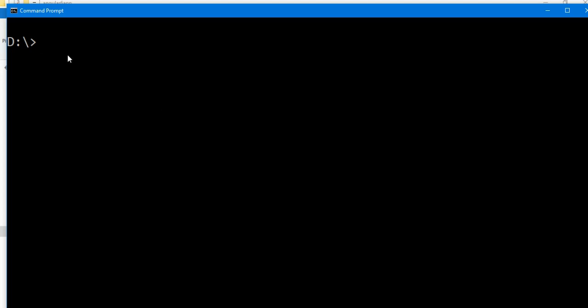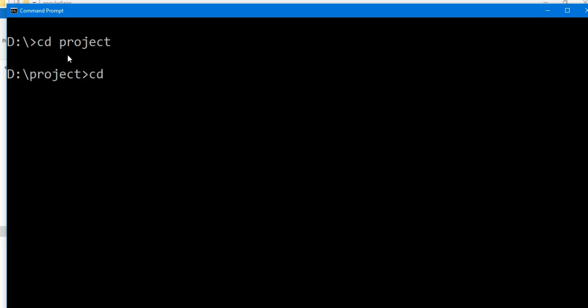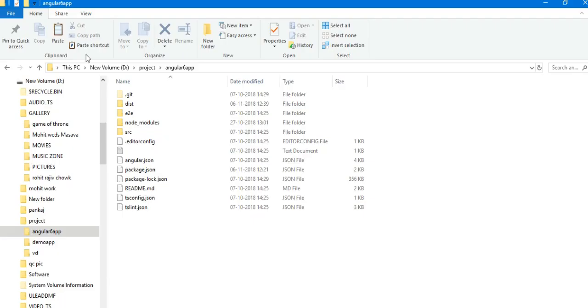cd project, cd angular6app, and to change. So the default port of Angular 6 application is 4200.